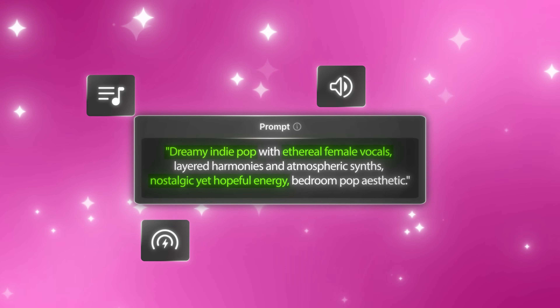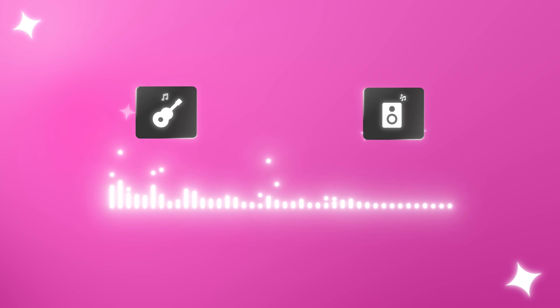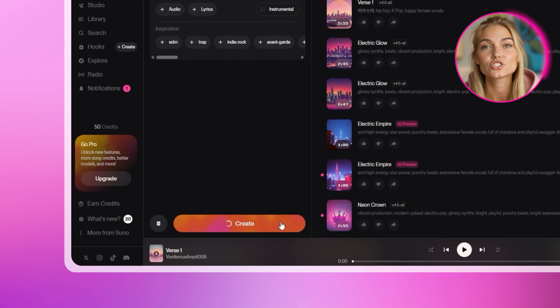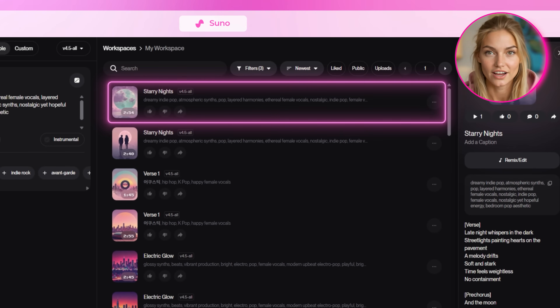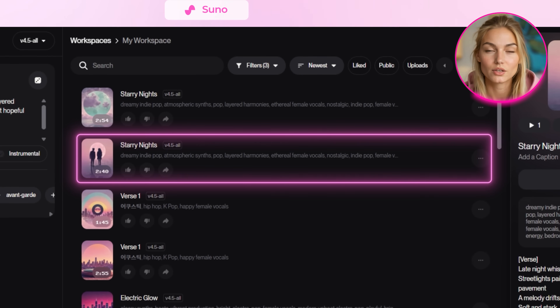The more specific you are about the mood, energy, and vocal style you want, the better your final music video will match that vibe. Think about the instruments you want featured — maybe acoustic guitar with subtle piano, or heavy bass with electronic drums. Consider the tempo too: is this a slow ballad or an upbeat anthem? All these details help Suno create exactly what you're imagining. Hit Create and Suno will generate two options for you. Listen to both carefully and pick the one that feels right. Trust your instincts — if one gives you that emotional response you're looking for, that's the one. Once you've chosen your track, download it.